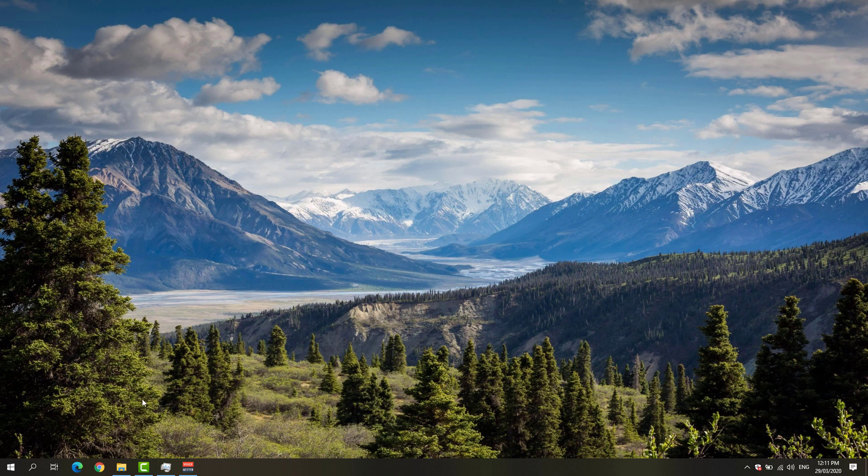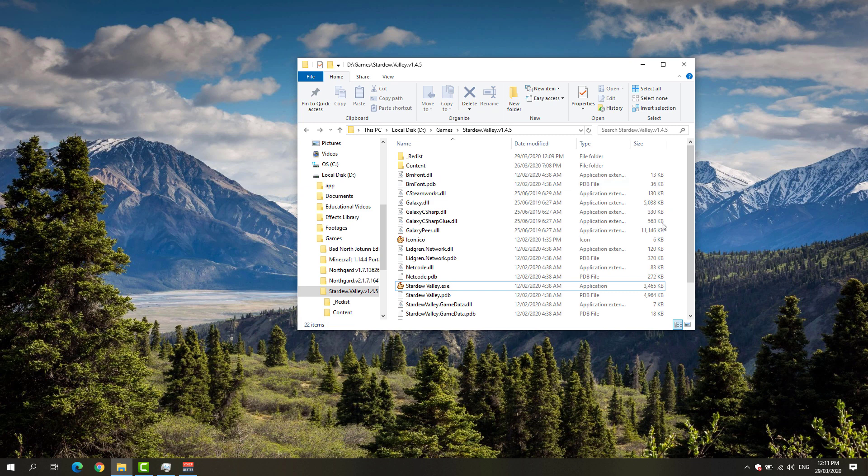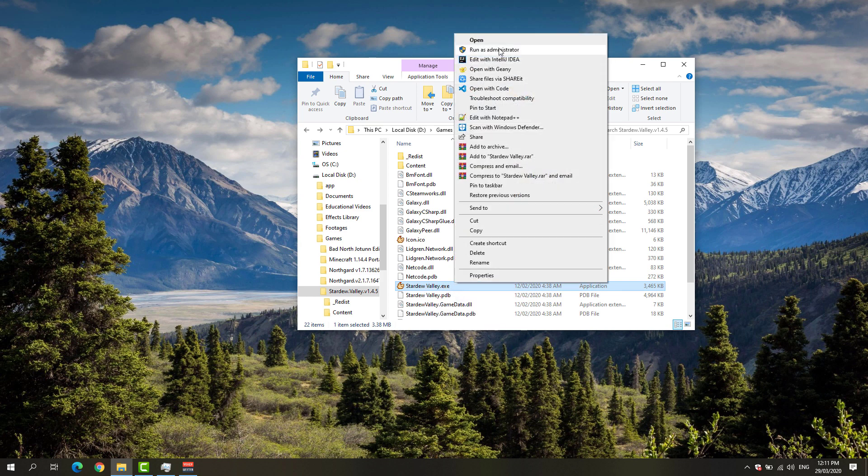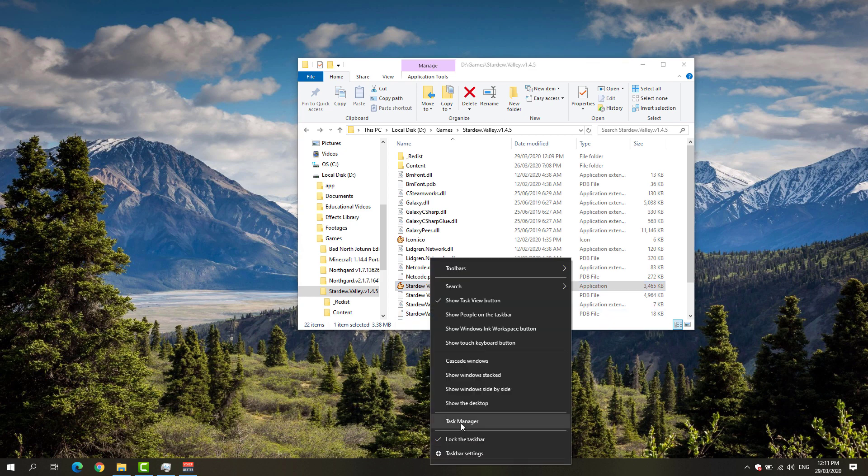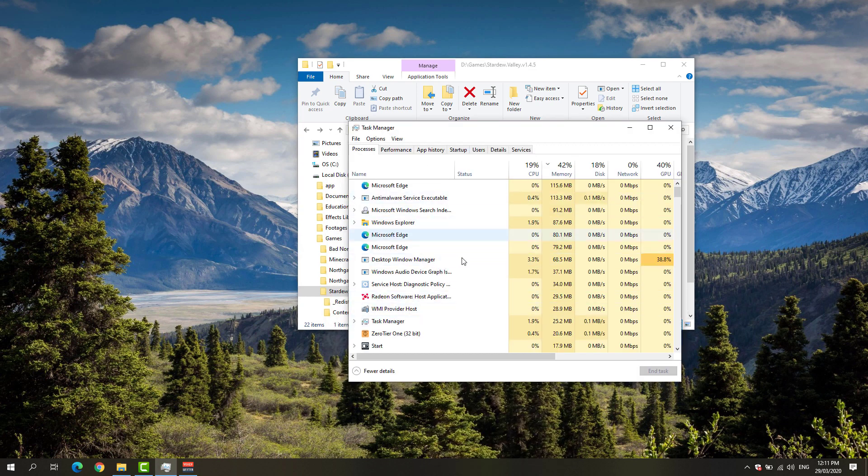First, we're going to go to our game folder. Locate where your game is installed, then you can see here the Stardew Valley executable. Right-click it and run as administrator. If you notice that Stardew Valley is not starting at all...